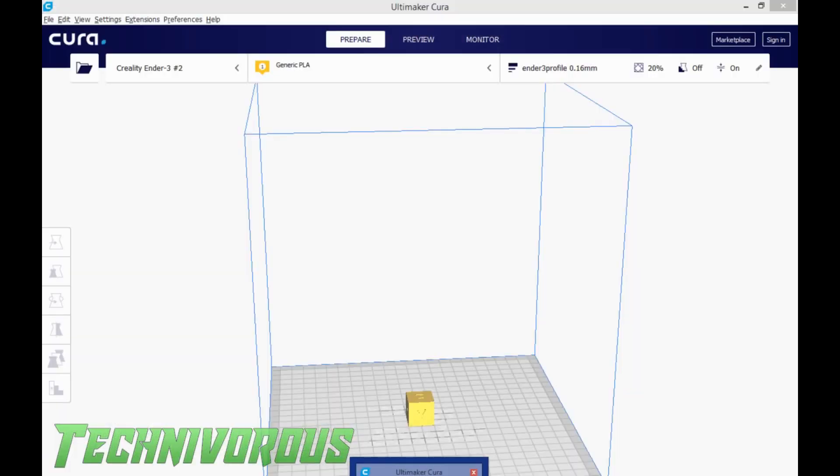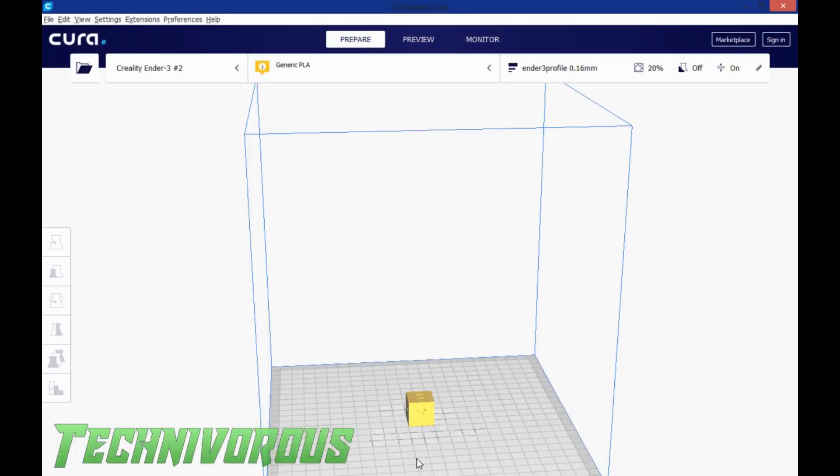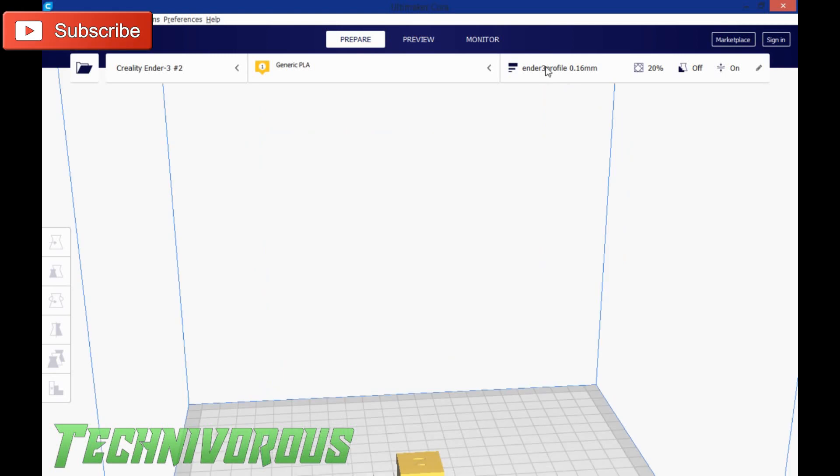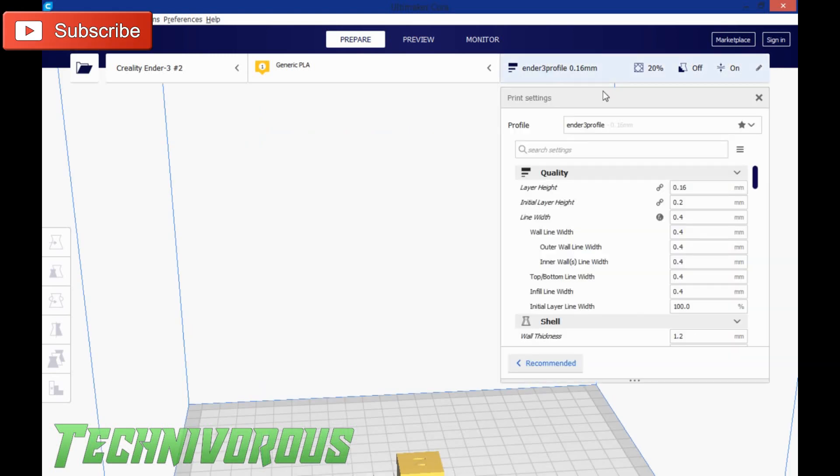So it's loaded up. As you can see, we're still using the same profile, Ender 3, 0.16mm.